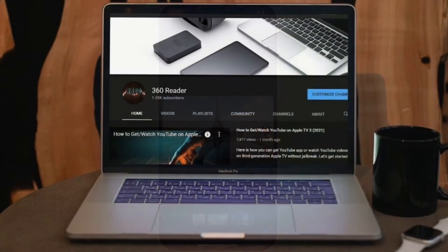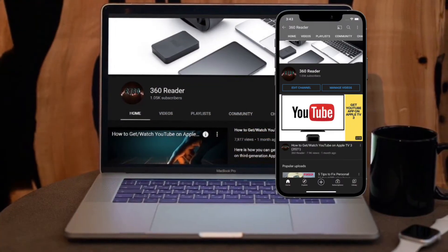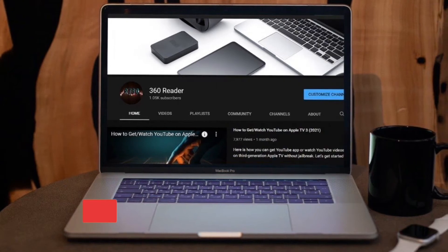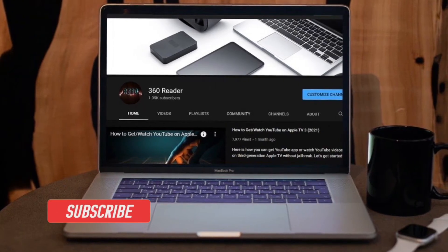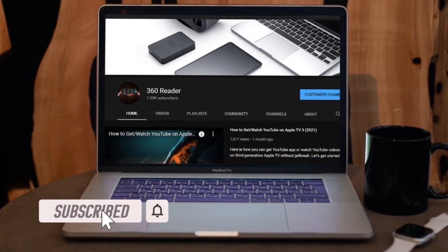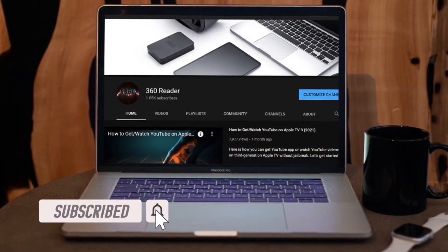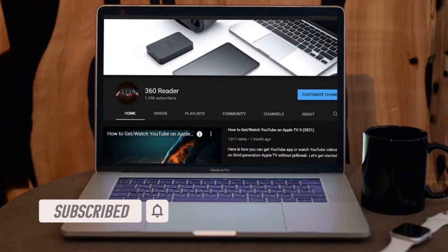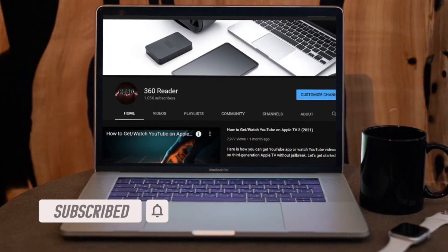Before getting started, make sure you have subscribed to our YouTube channel and hit the bell icon so that you won't miss any update from 360 Reader.